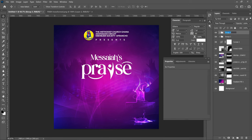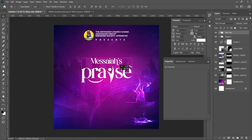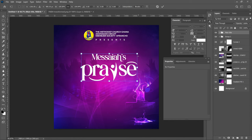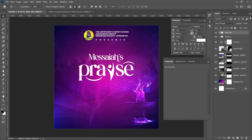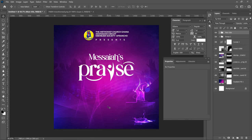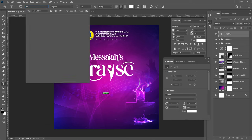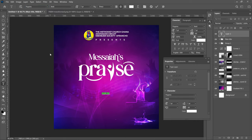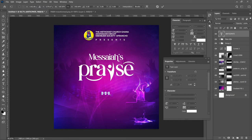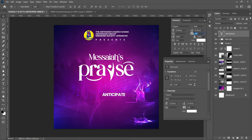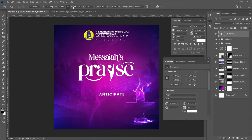Select everything from the ellipse shapes to the Messiahs layer and group it, naming it 'Main Title.' Press Ctrl+T to transform the whole group and Ctrl+A to center it. The next text elements are 'Anticipate' and the phone numbers — since this is a sponsorship flyer, there's no need for a date, just an impression that the program is coming. Use the Poppins Bold font for Anticipate, type it out, transform it slightly bigger, space out the tracking to about 100, press Ctrl+T to resize, and center it.